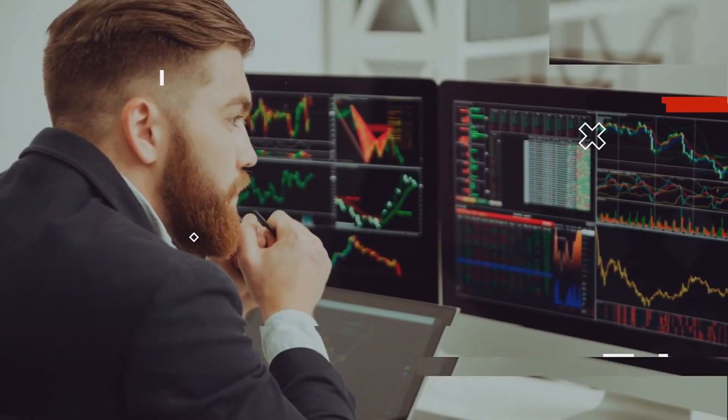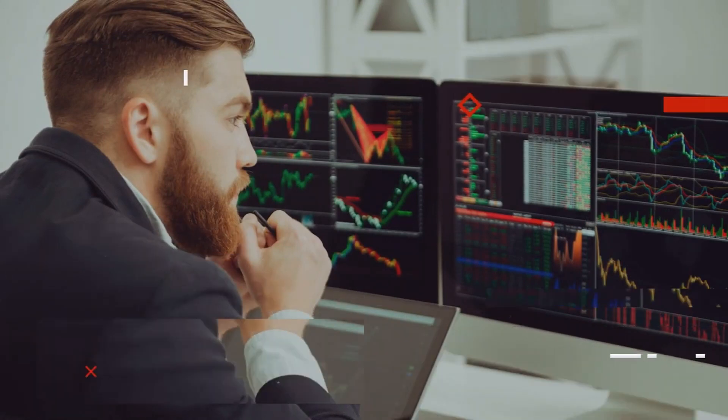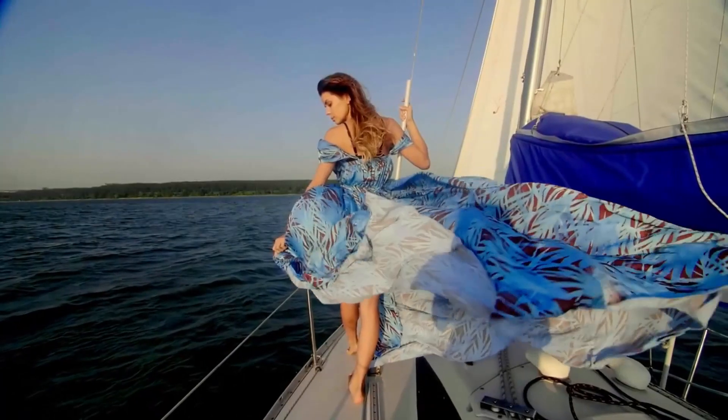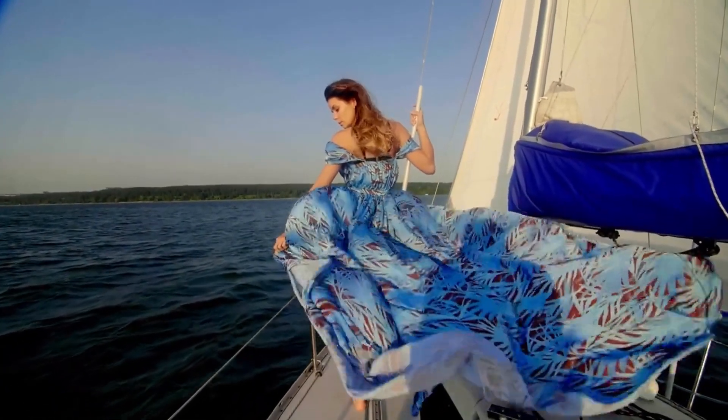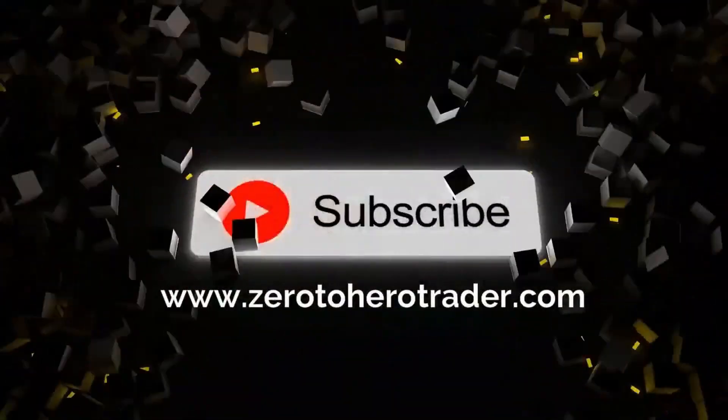Zero to Hero Trader, learn to trade in no time. Watch our videos and be sure to subscribe.